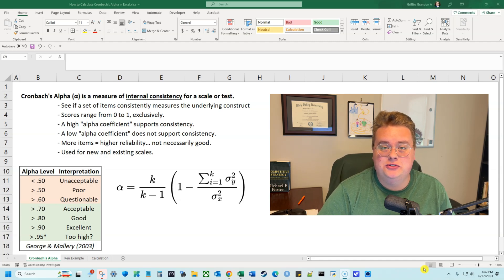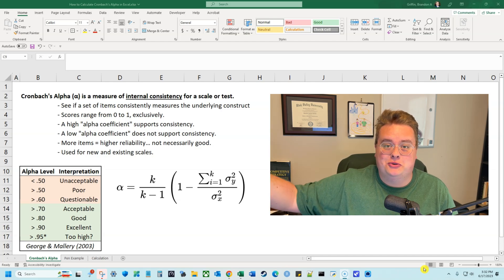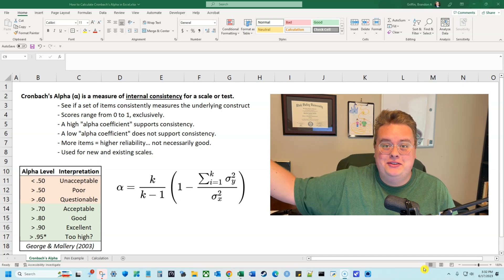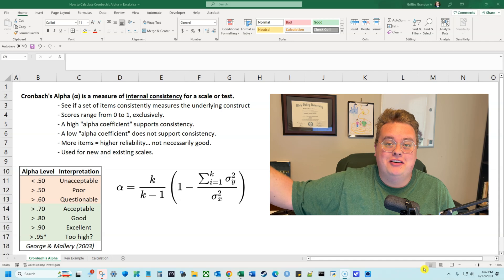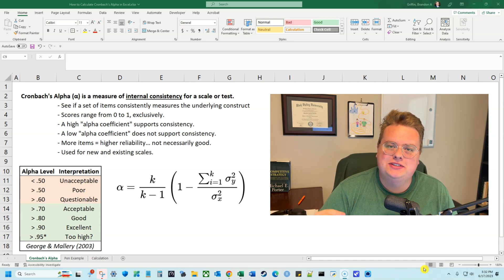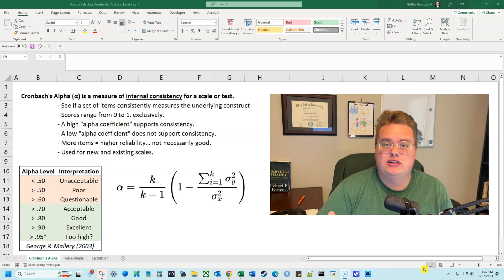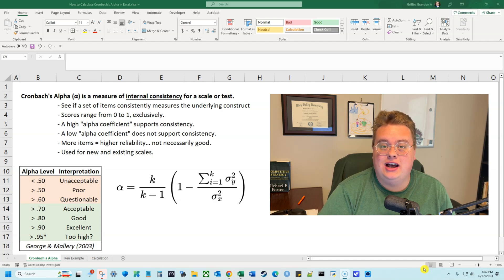Within a scale, you typically have a couple of items — you might have 2, 3, 4, sometimes even 20, 30, or 50. You have a lot of items, and that is used to see how interrelated the items are. Are they really getting at the underlying construct?